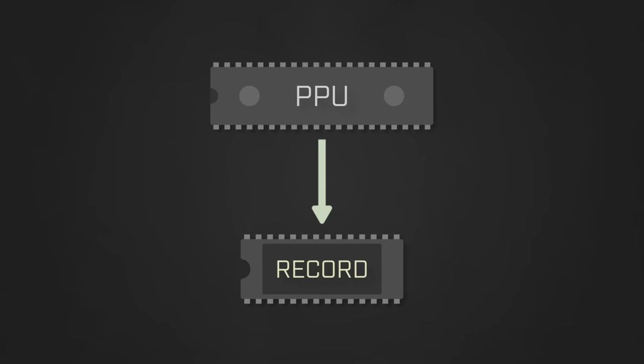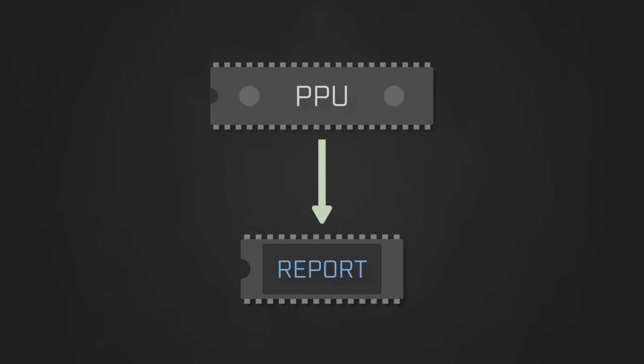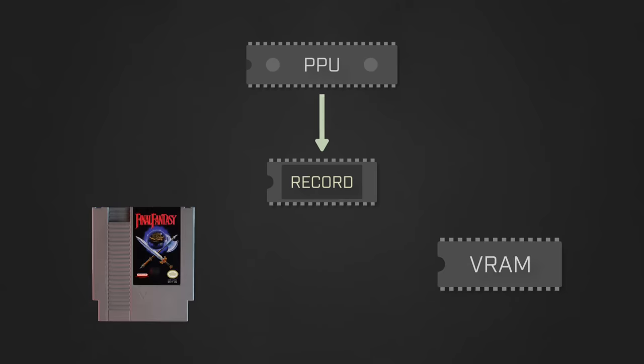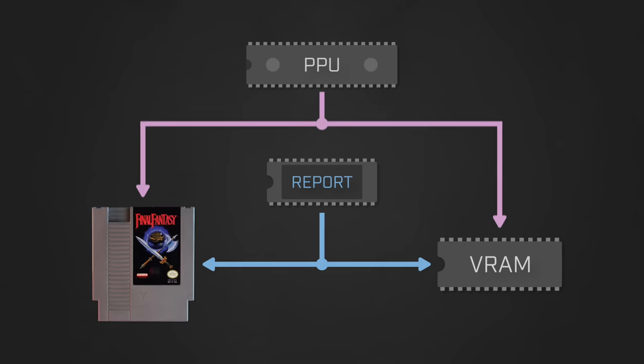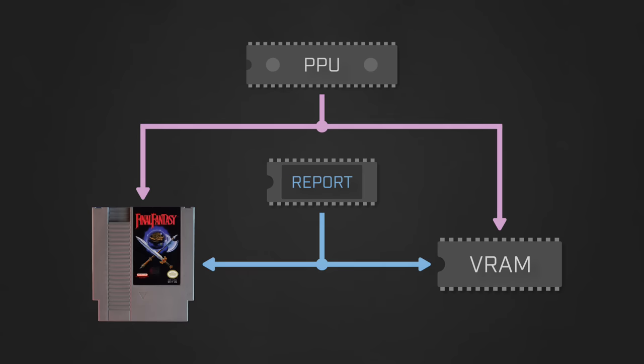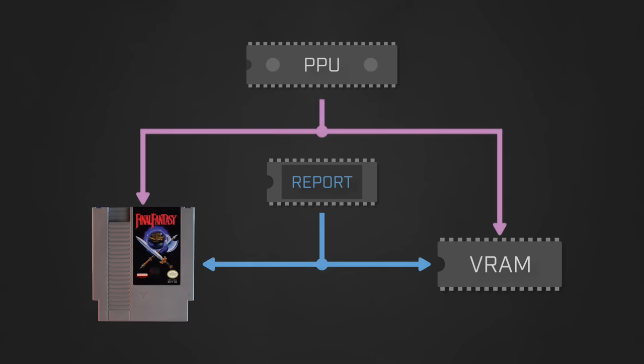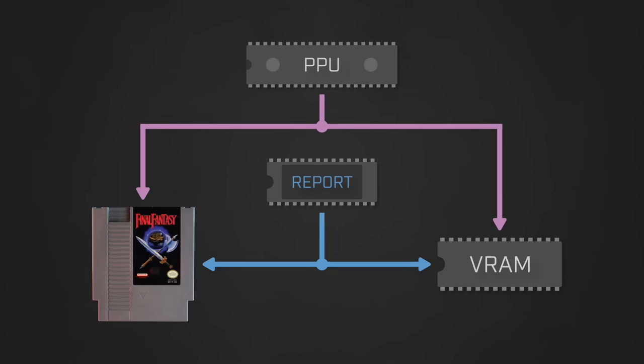So what the PPU does here is to first report the addresses it wishes to access along the bus, then trigger the latch and finally switch the first 8 lines of the bus to handle the data. The VRAM and cartridge's data pins are directly connected to the first 8 lines of the bus, while their first 8 address pins are connected to the output of the latch. So once the latch has been triggered and the first 8 lines switched over to handling the data, they have access to both the full address and the data simultaneously.